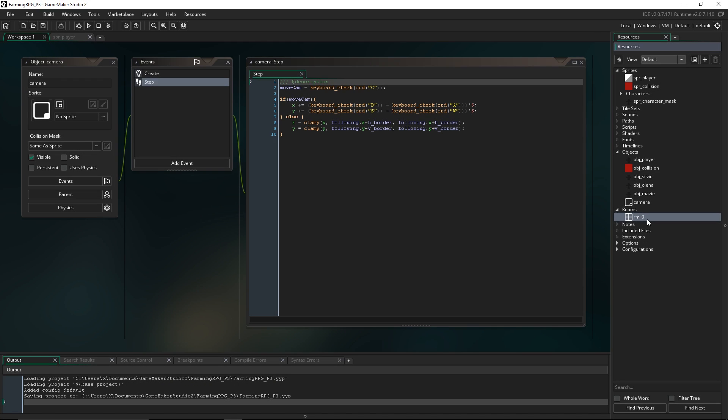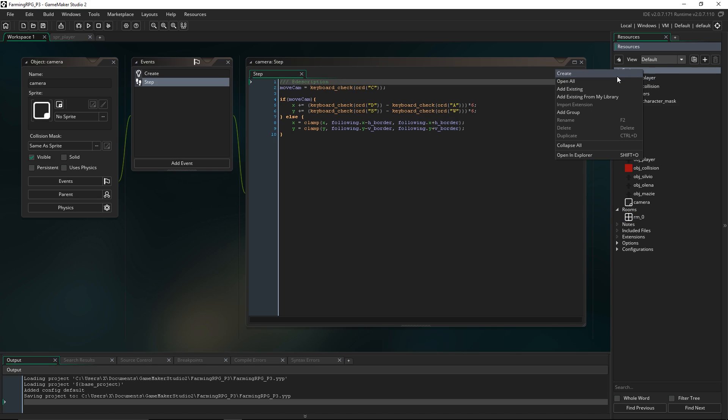Today we're going to be importing some art assets like for the grass and buildings, and we're going to be playing around with tiles. So we're gonna import our tile sprites.